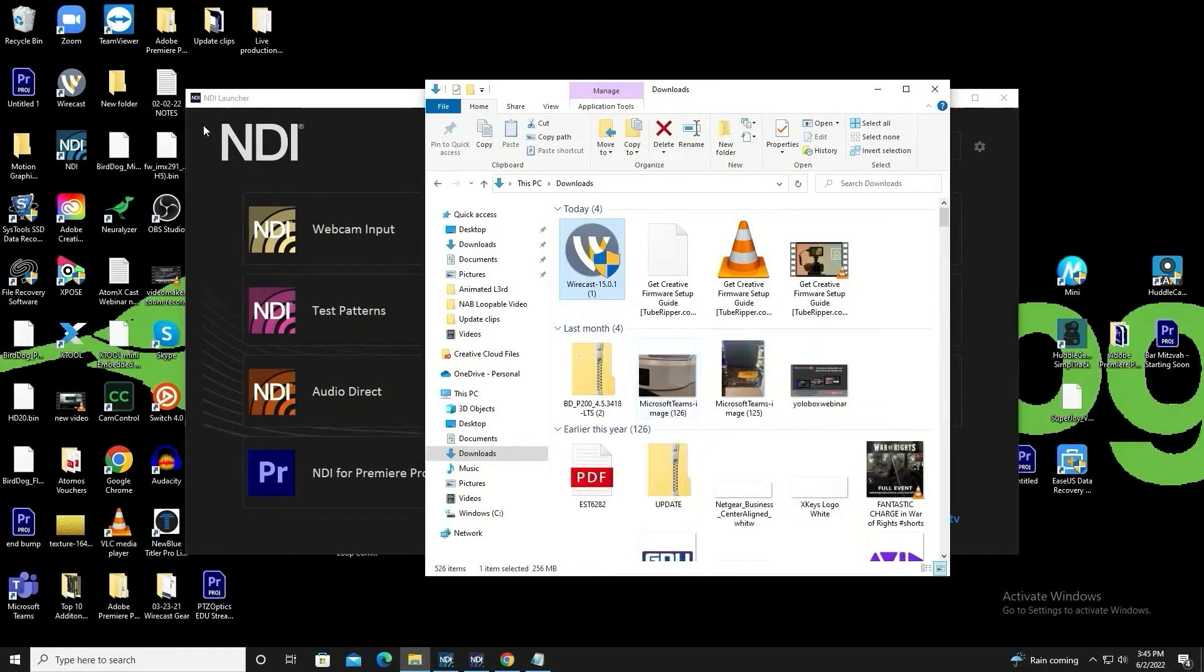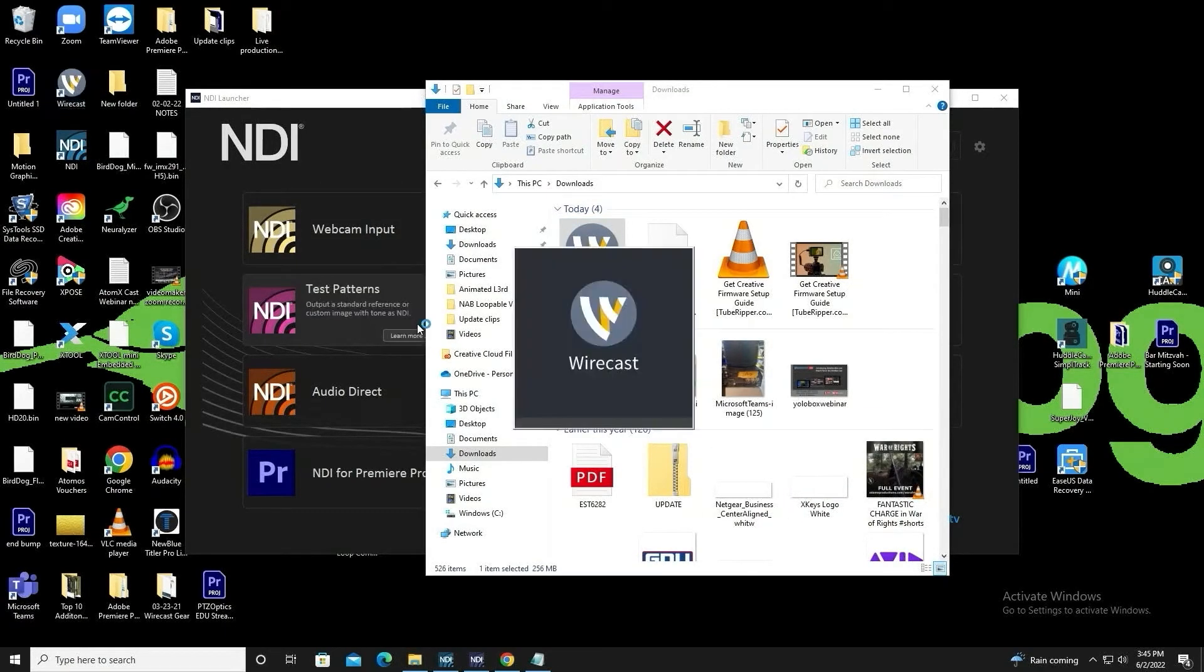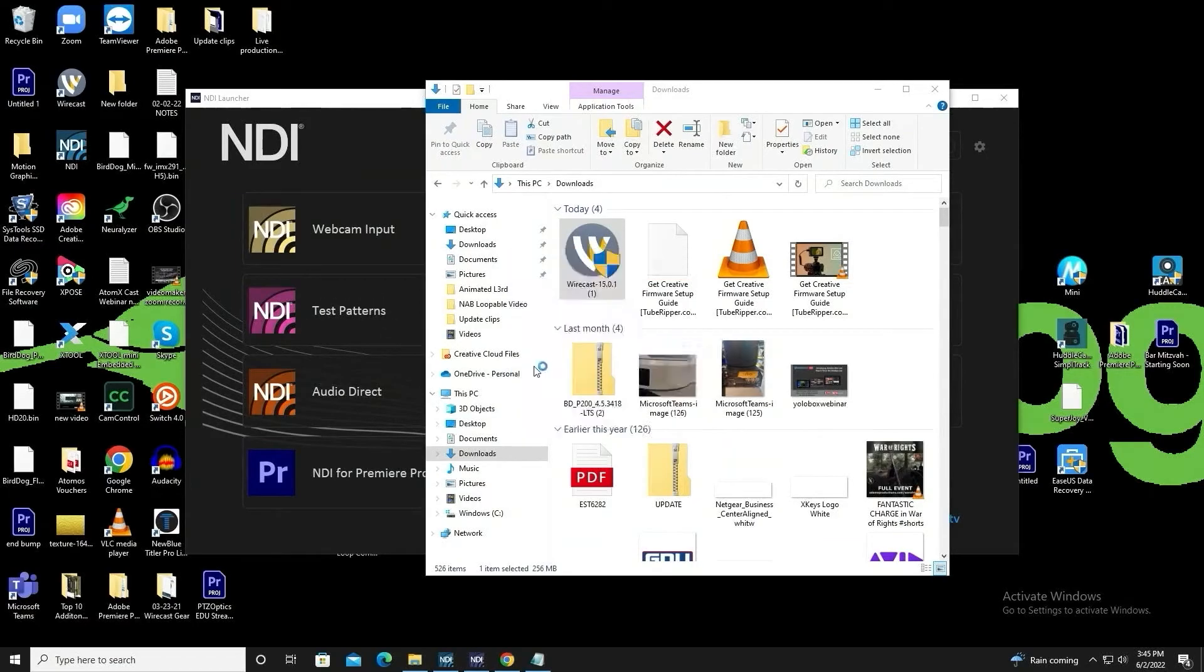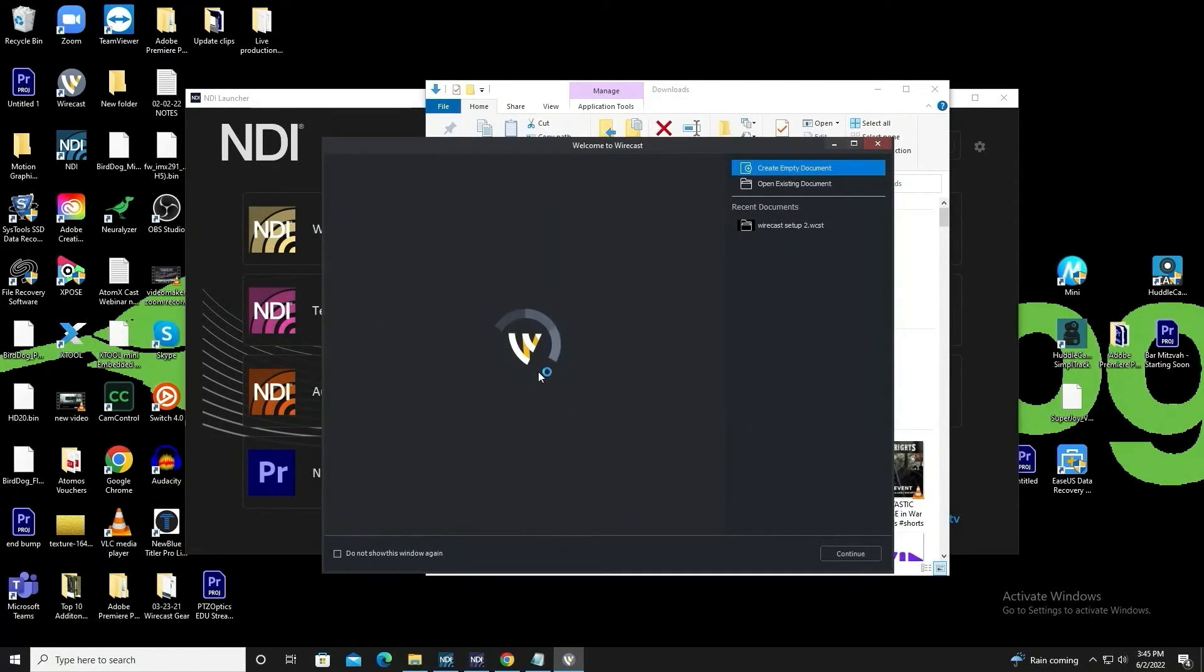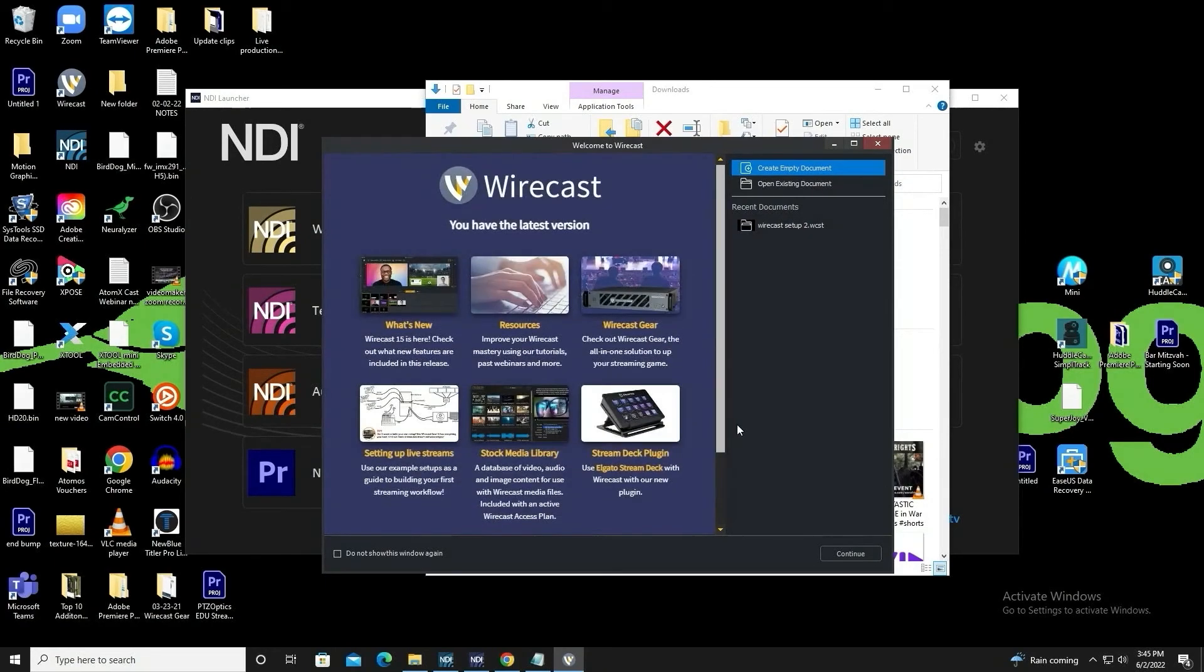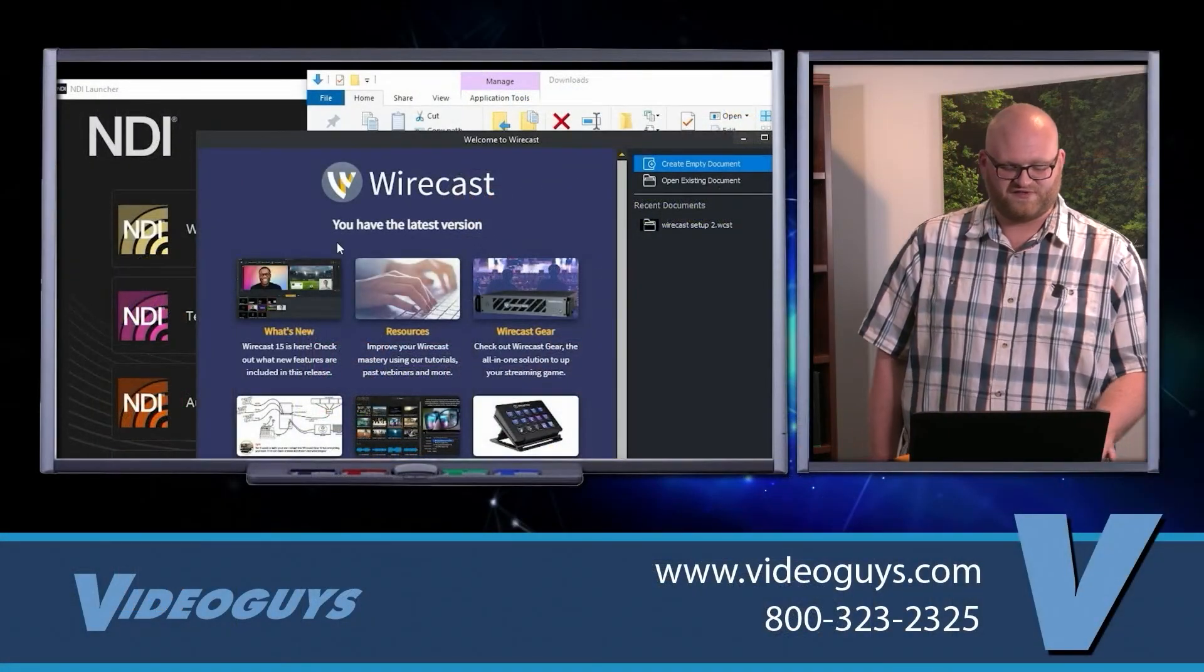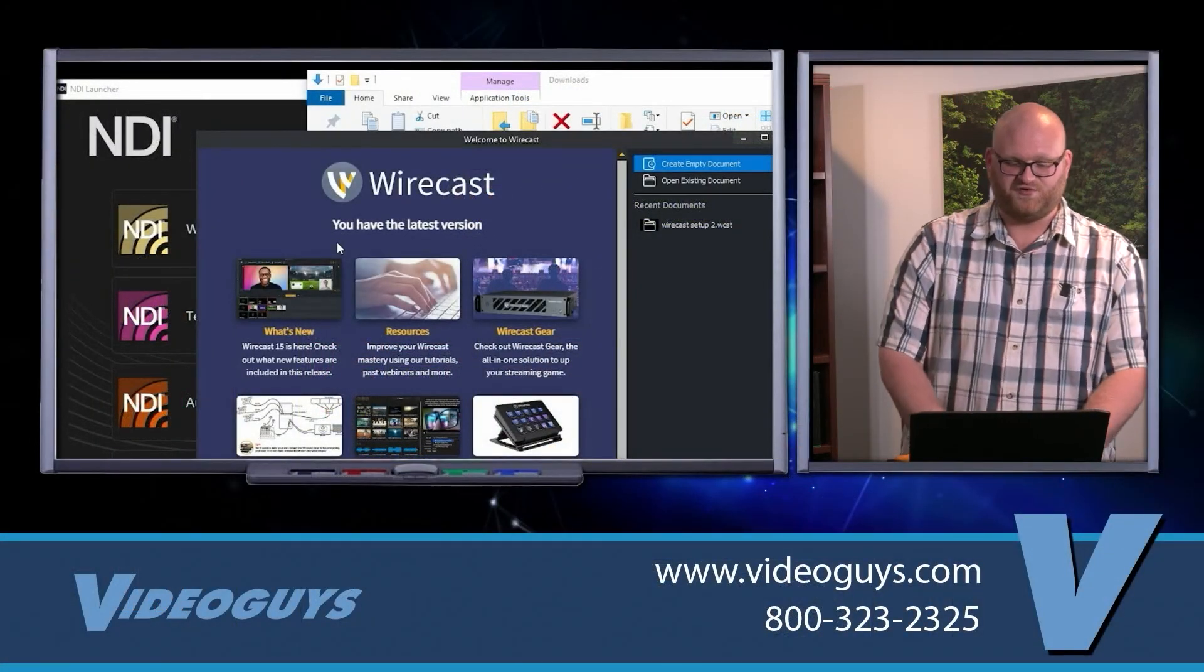The install is now complete. Finish, open it up, and you will know if you're on the latest firmware because when it's done opening, it will open to this window here. When it's done loading, you'll see it say you have the latest version and you can now use Wirecast as you see fit.